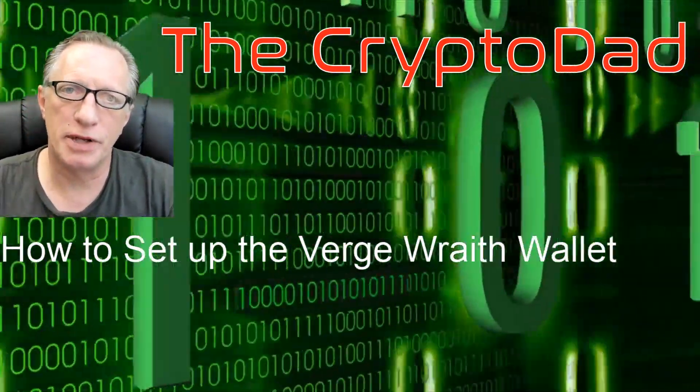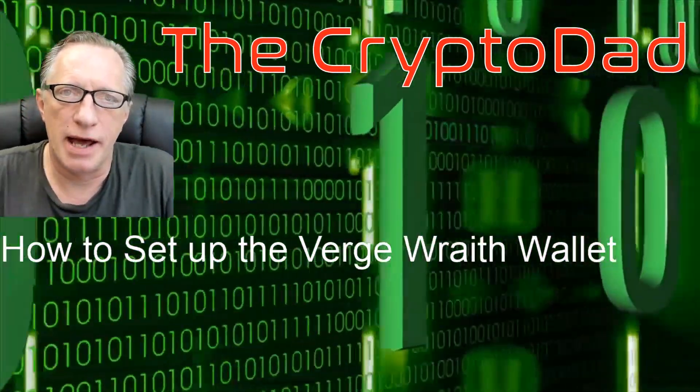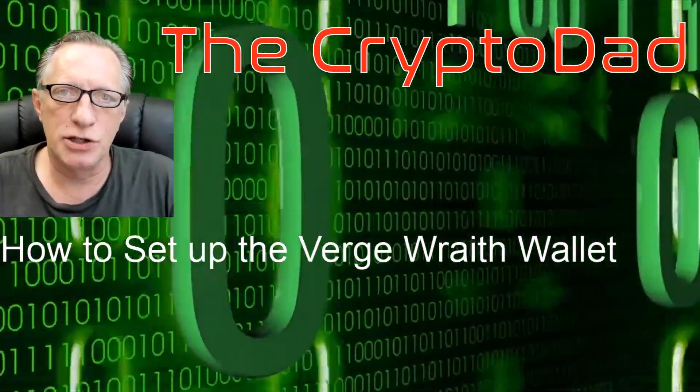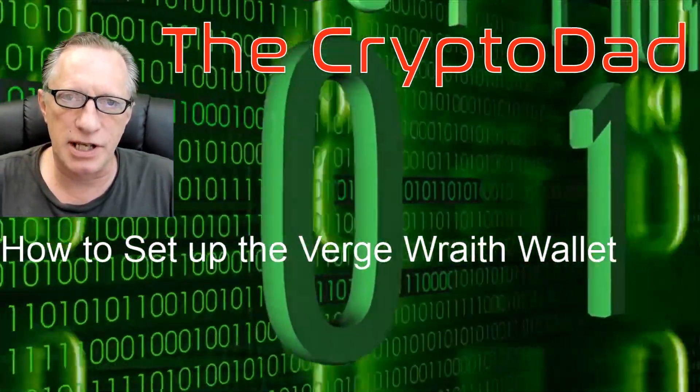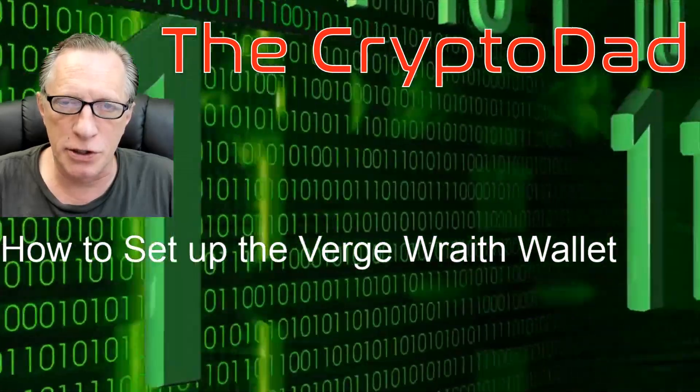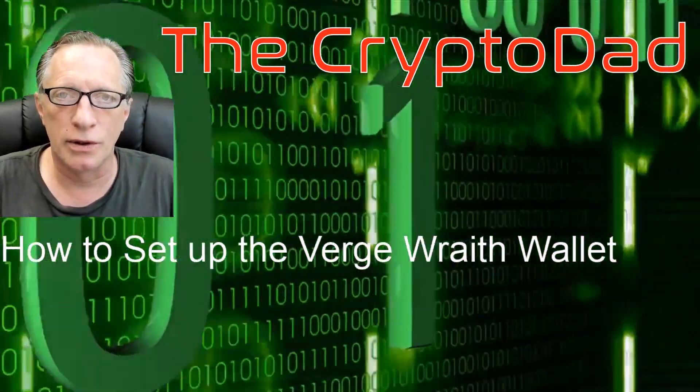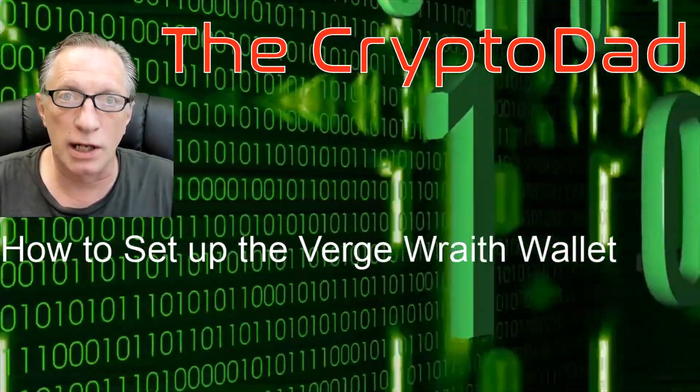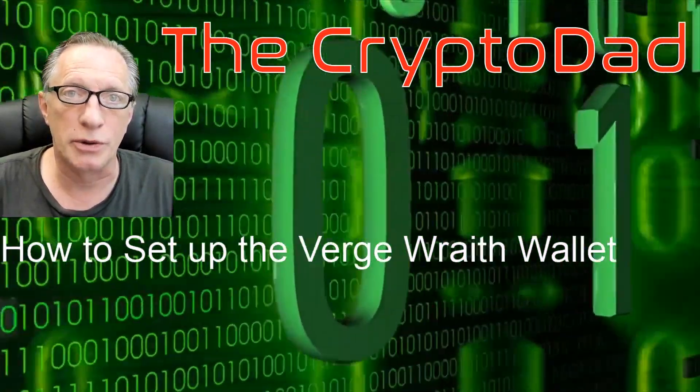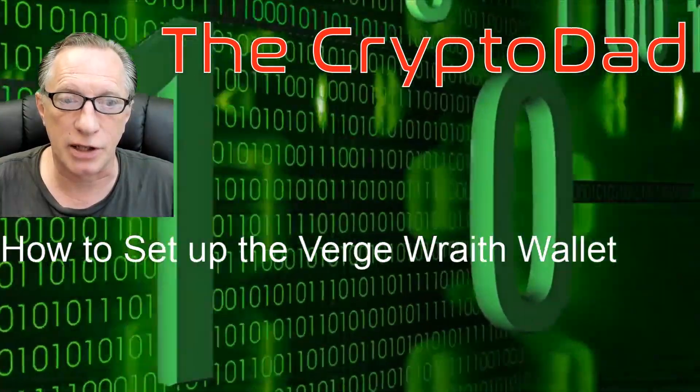Hey guys, Crypto Dad here again and today I'm going to show you how to set up the Verge Wraith Wallet or the Verge Wallet 3.0. So let's get going.